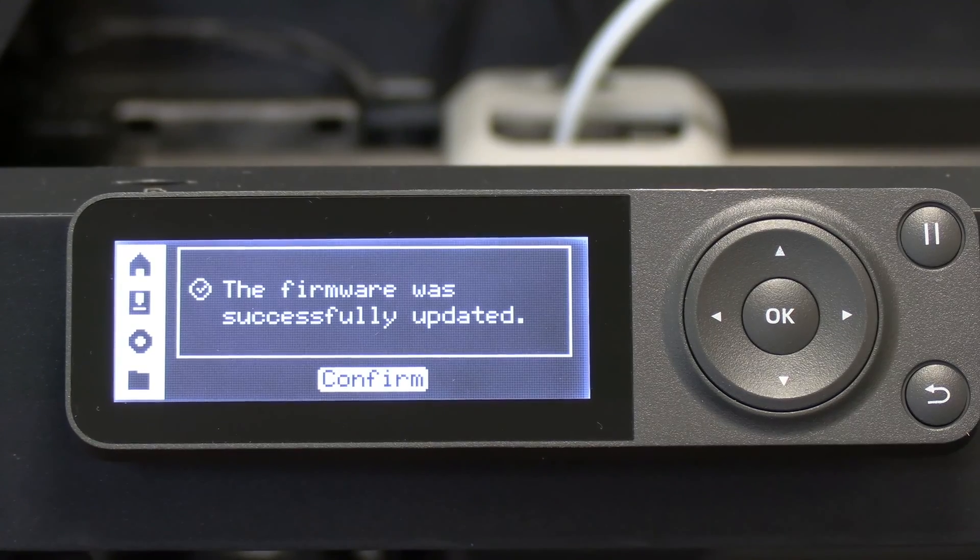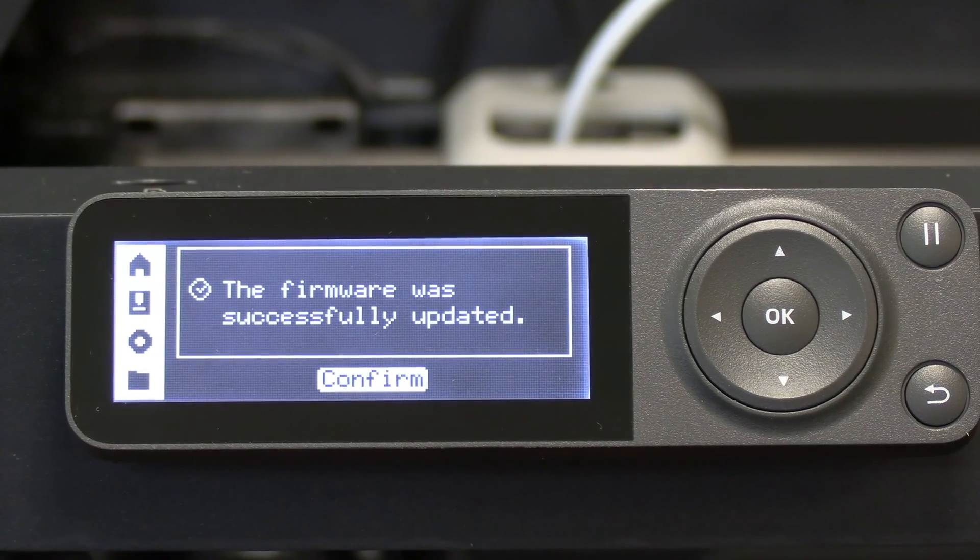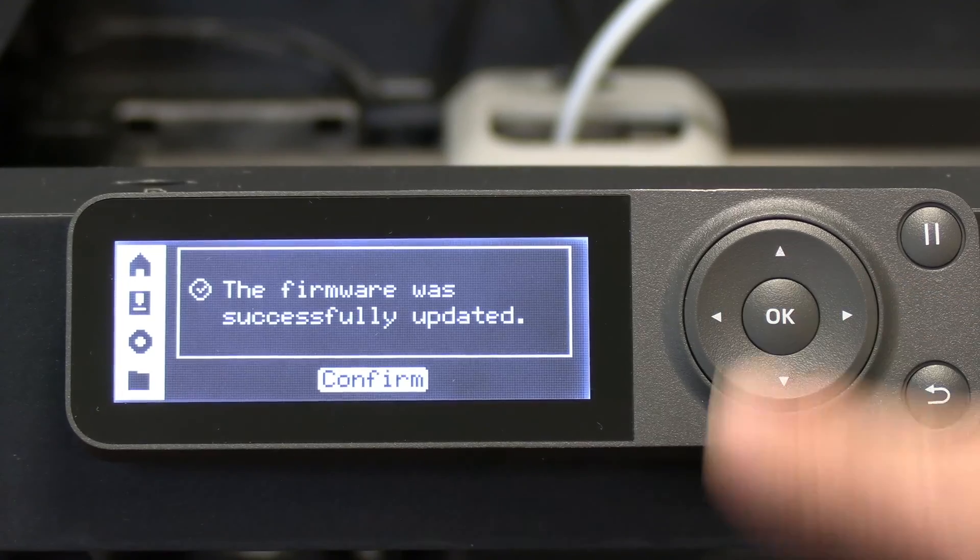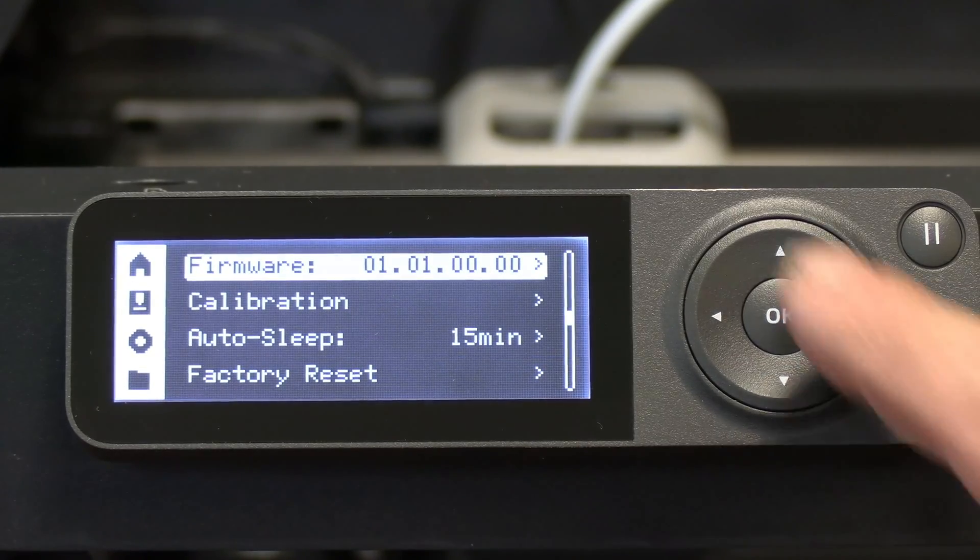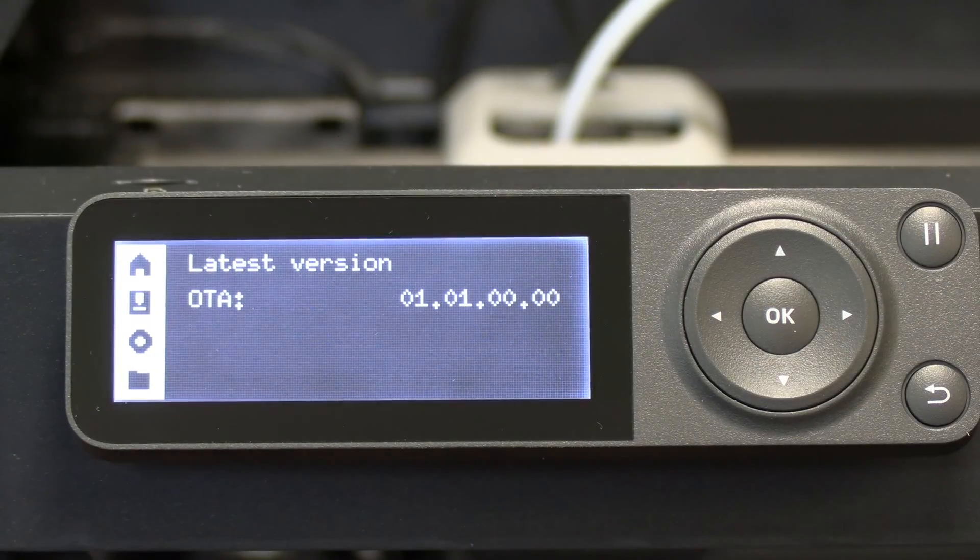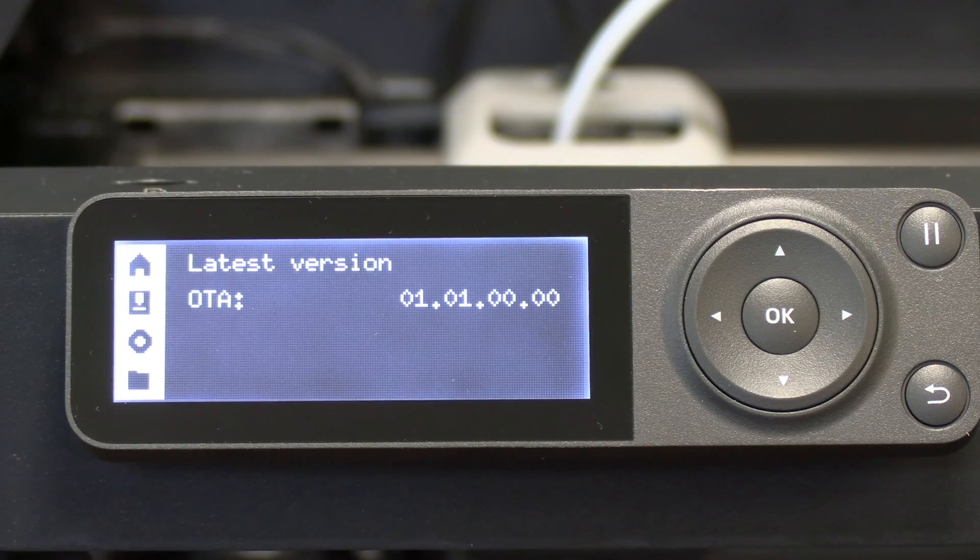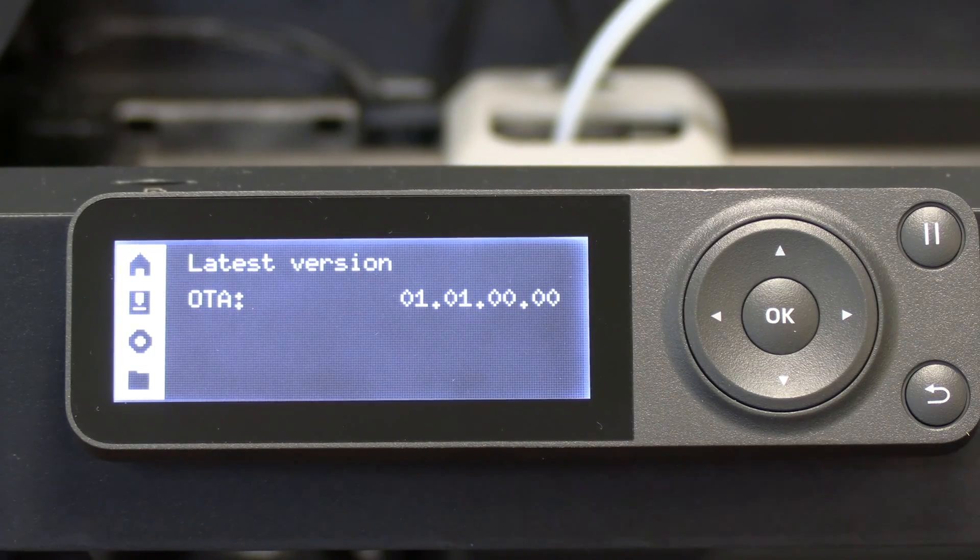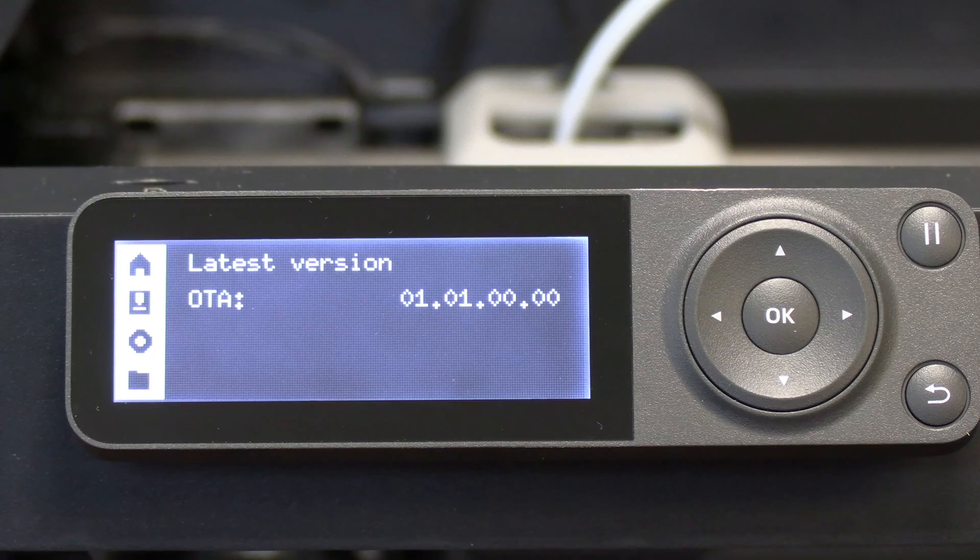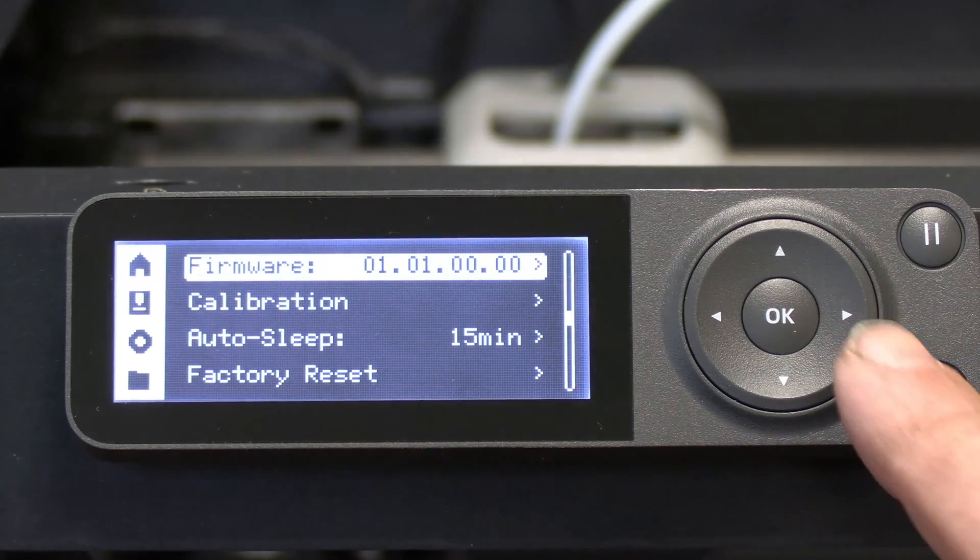And there you have it. It rebooted itself and tells you the firmware was successfully updated. You can press Confirm and you'll see your firmware version right there. It's 01.01.00.00.00 and it's labeled as the latest version. As soon as back out of that.